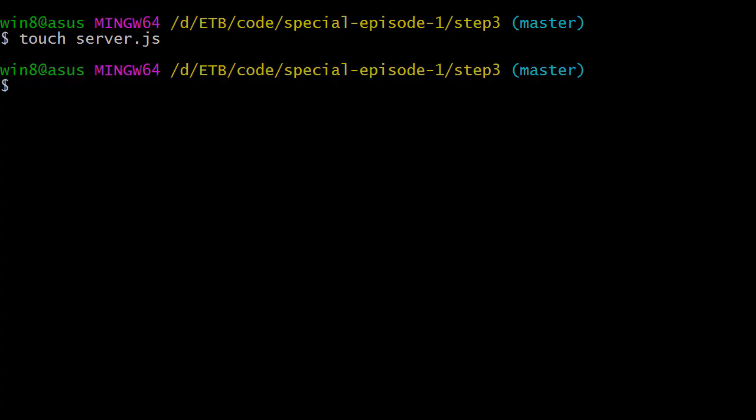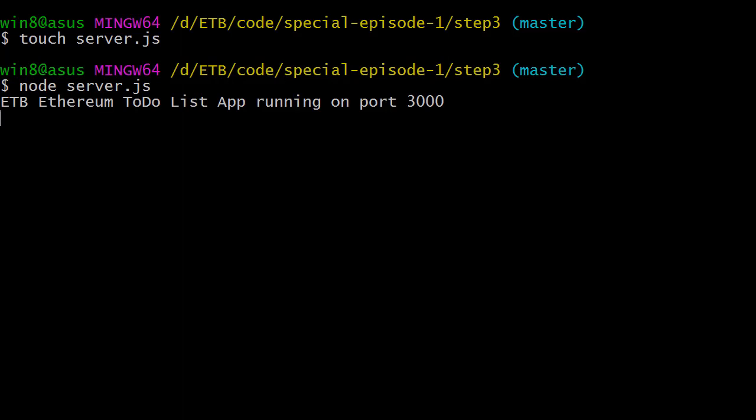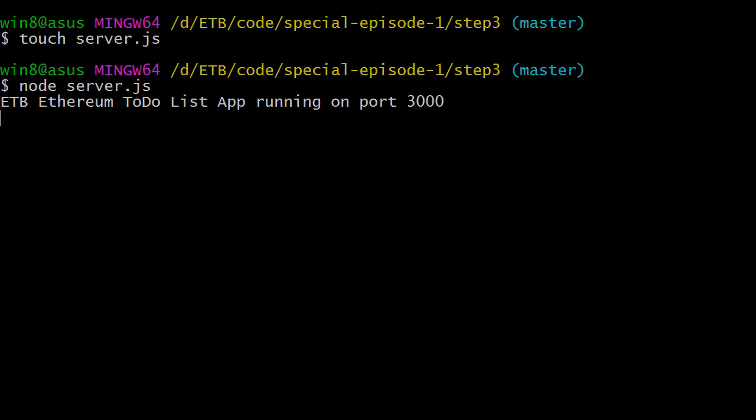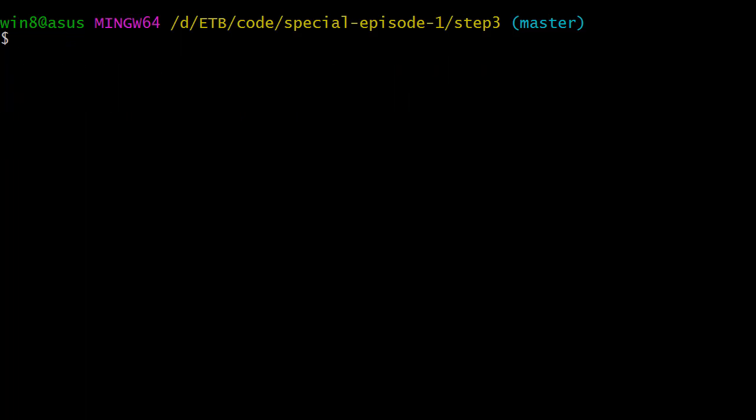Back to our terminal window, we're going to try if everything works fine. So node server.js. No error message, so that's good. I'm going to close this with Ctrl+C. Now we're going to actually create this folder app, so mkdir app.